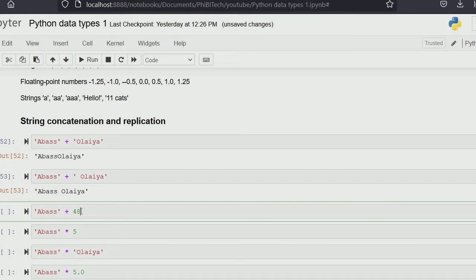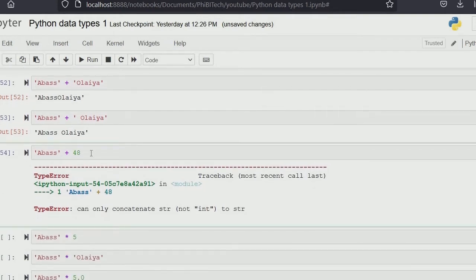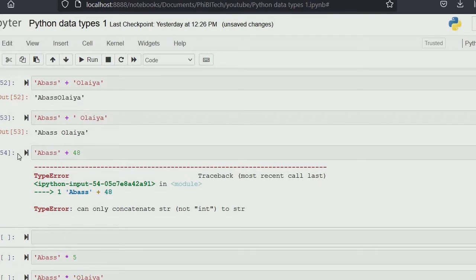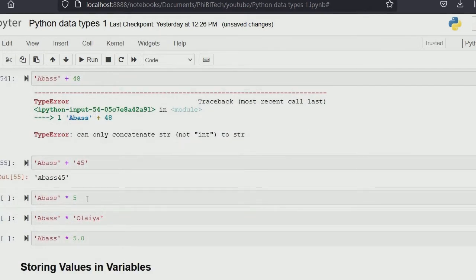Can you concatenate a string with an integer? It's not possible — running that will give you an error. You can only add two strings together. So if you want to do something like that, you need to quote the integer to make it a string. For example, 'Abbas' plus '45' — these are now two strings, so you can concatenate them together.